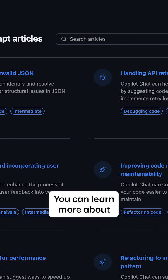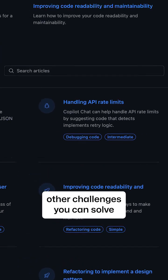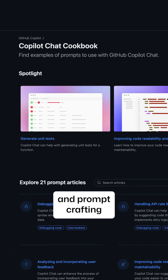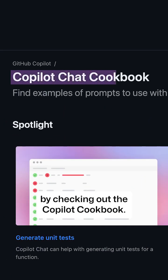You can learn more about other challenges you can solve and prompt crafting by checking out the Copilot Chat cookbook.